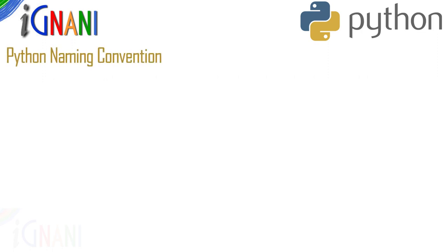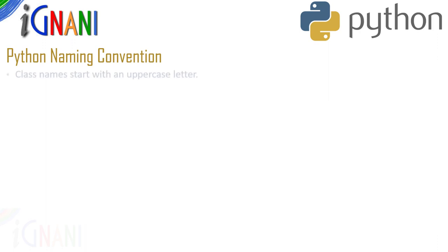Here are some naming conventions for python identifiers. These are just conventions which is commonly used by all python developers but this is not a rule and python still works. Class name should start with an uppercase letter.